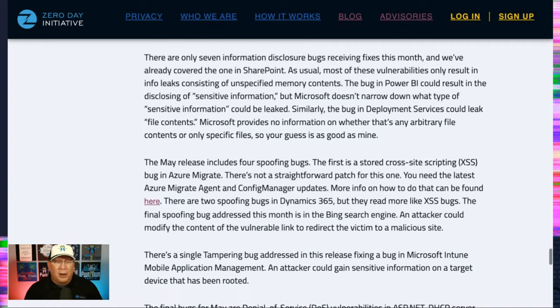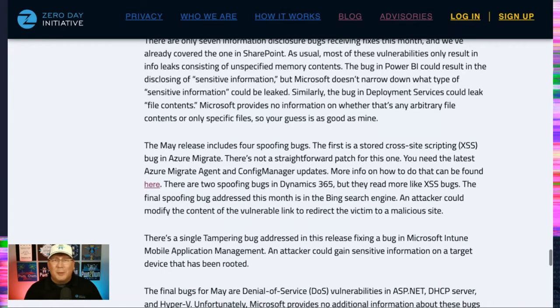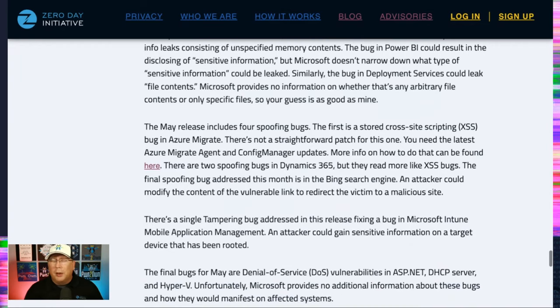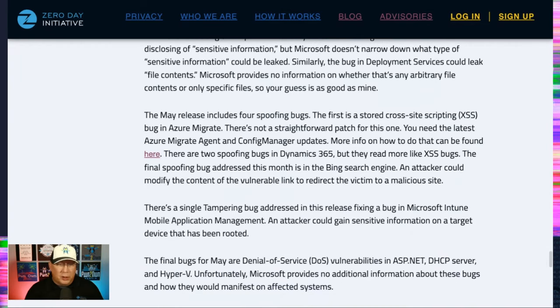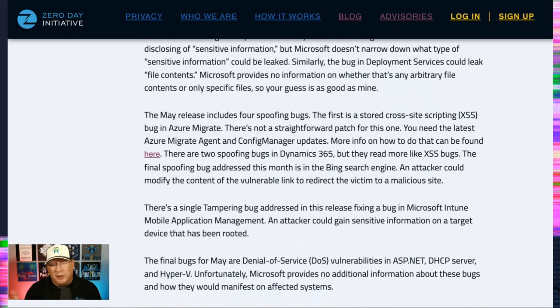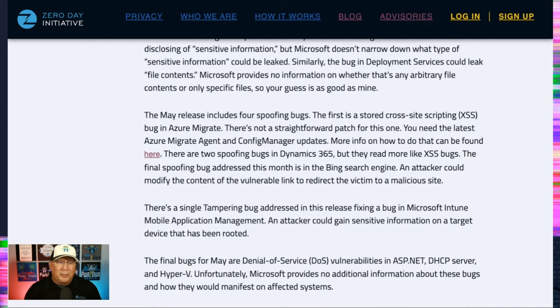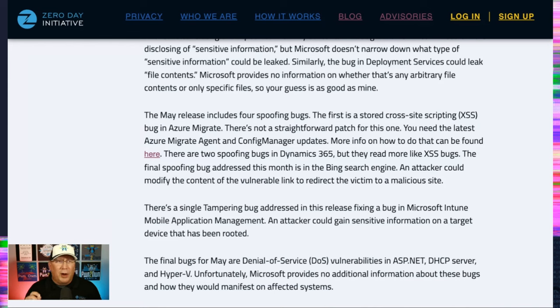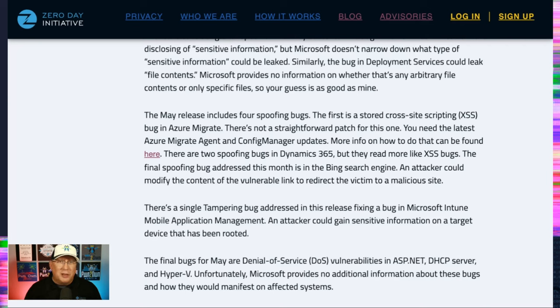We've got some spoofing bugs, but these are really reading more like cross-site scripting bugs, which can be the type of spoofing because you're executing, you know, cross-site scripting. I don't need to explain it to you again. But yeah, the final spoofing bug is actually in Bing search engine, where it's going to spoof a result when you click on a link. That, to me, is more of a spoofing bug than just cross-site scripting. The other ones are cross-site scripting.